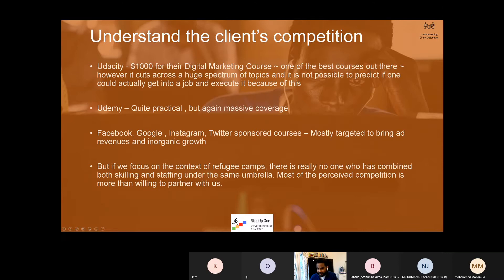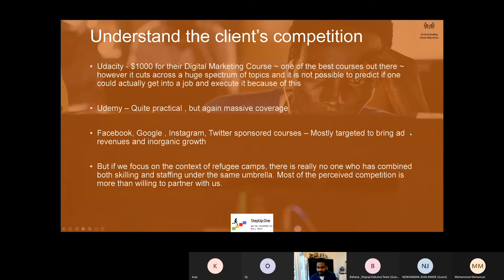Understand the client's competition. In this case the client is StepUp. Who are our competition? People like Udacity who charges $1,000 for their marketing course, or people like Udemy who are quite practical. Then there are courses from Facebook and Google, but mostly they are targeted towards ad revenues and inorganic growth.